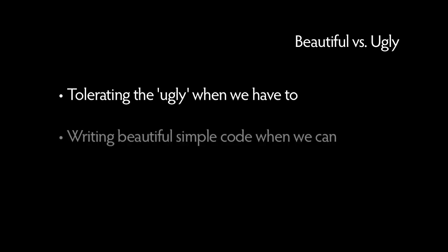So being a developer today means tolerating the ugly code when we have to, but we should always be proactively searching for new ways to write beautiful, simple code.